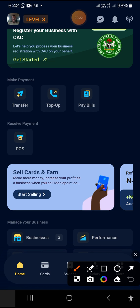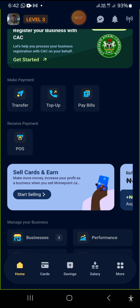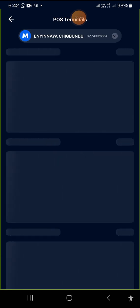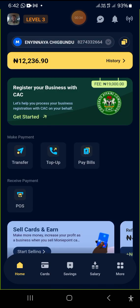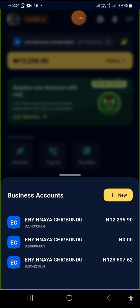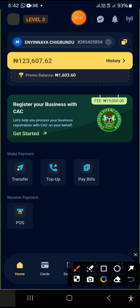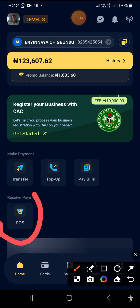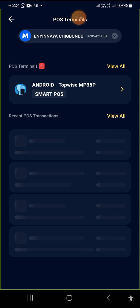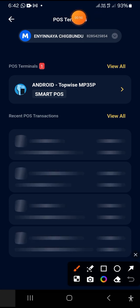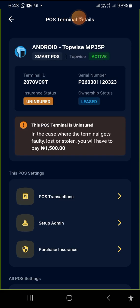The first place you need to tap on is this particular app, the one that is written POS. When you tap on it, the next interface will pop up. This particular account doesn't have a POS attached to it, so let me go to an account that has a POS attached. This is the one — remember, it's the POS app you need to tap on. When you tap on the POS, this particular interface pops up.